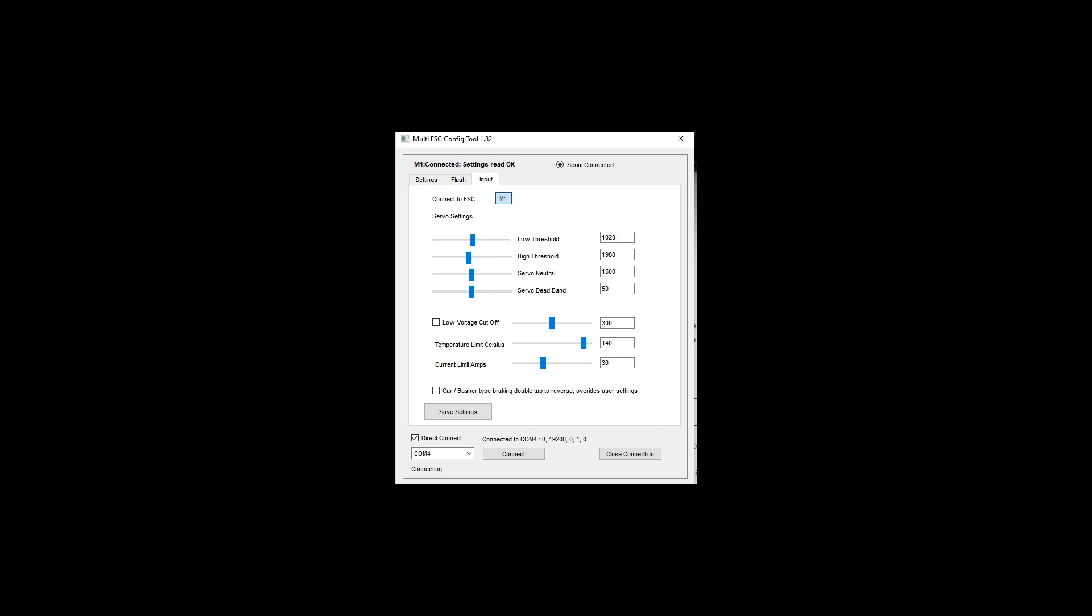The low threshold and high threshold are just what is low throttle and what is high throttle with respect to the receiver input. Servo neutral, and then servo deadband is just how much do you have to go off of neutral in order for the ESC to actually start spinning.